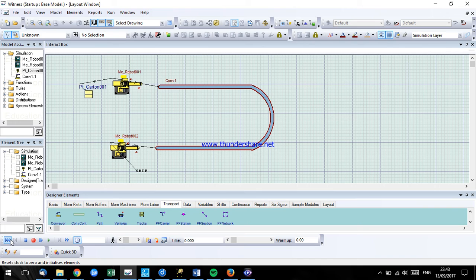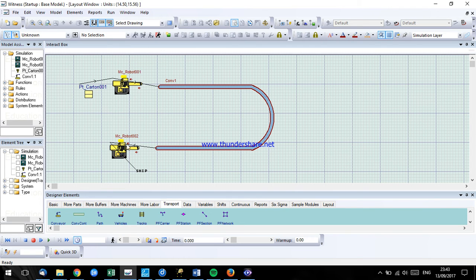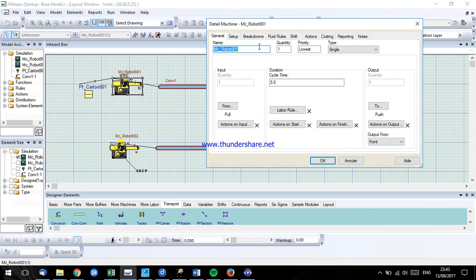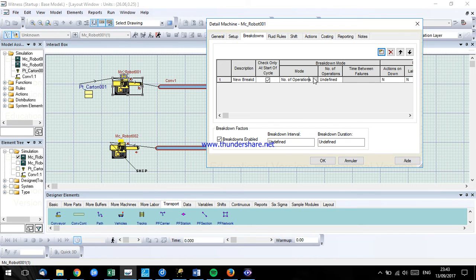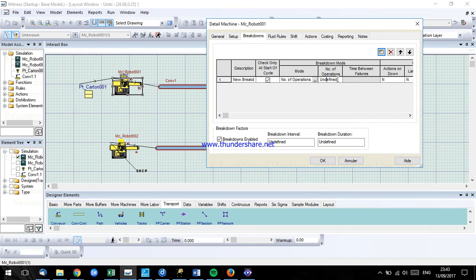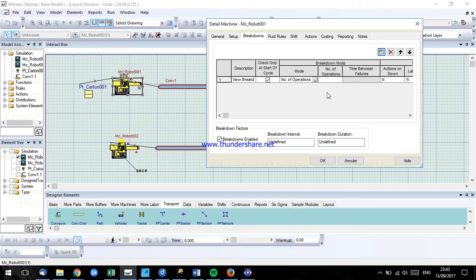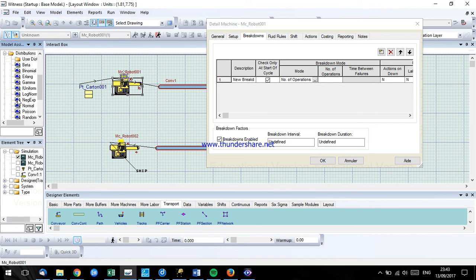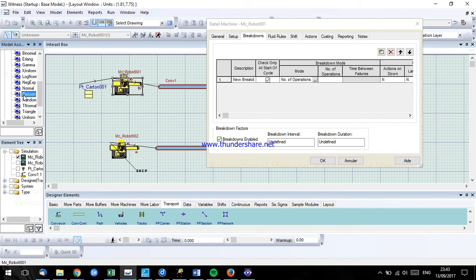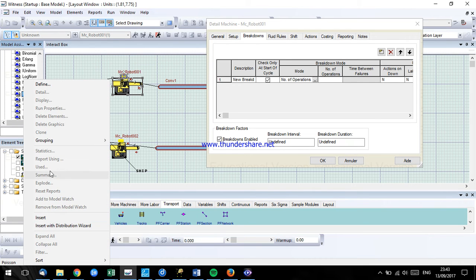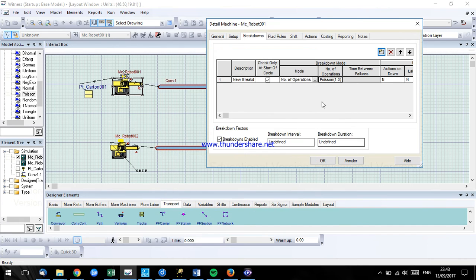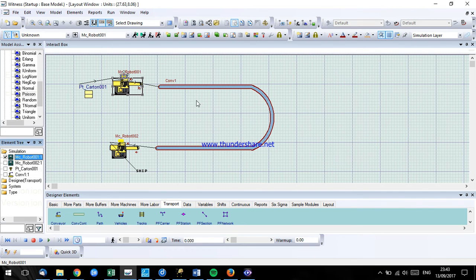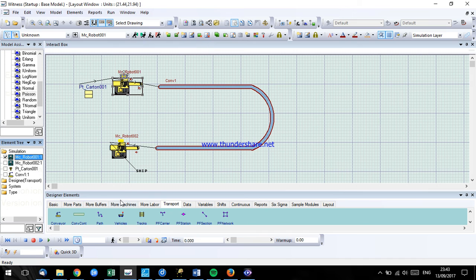Now I want to define a labor rule for the machines that have breakdowns, how the labor rule would work. Imagine in machine 1 we have a breakdown. We define breakdowns based on the number of operations or based on the busy time, available time, number of operations. We use distributions, and you can use the exponential with the mean of 10, click on OK, and now you will have the breakdowns.